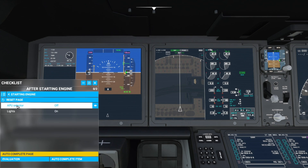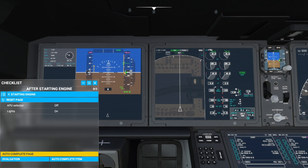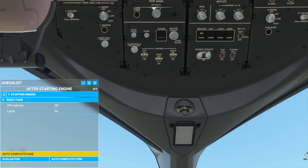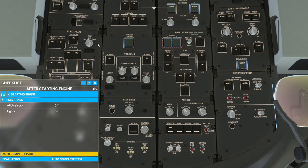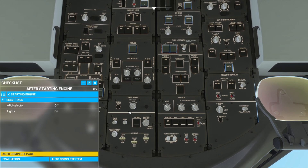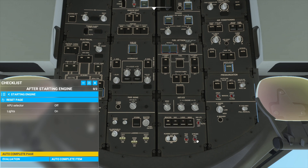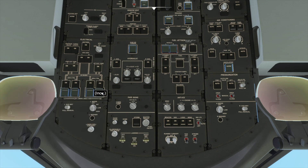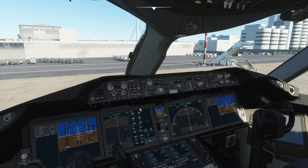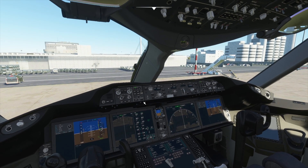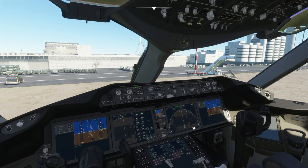Here we have two things. We need to turn the APU selector to off, so we'll press CTRL-7 and turn the APU selector off. And we will turn on our lights — the lights are located here, so we will enable all of these lights to turn everything on. Now we have completed the checklist, so we can close this. And now we are ready to push back, taxi, and take off, and then fly wherever you want.